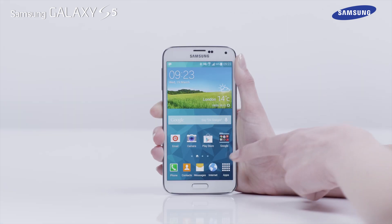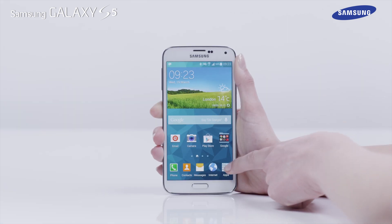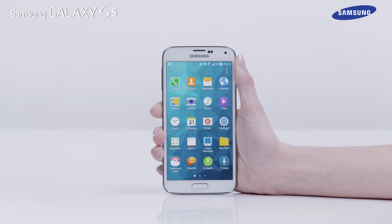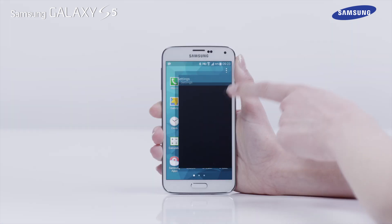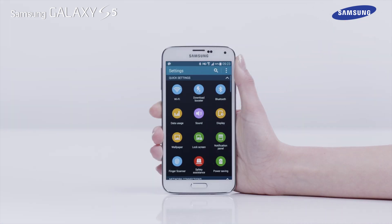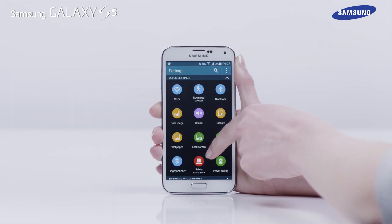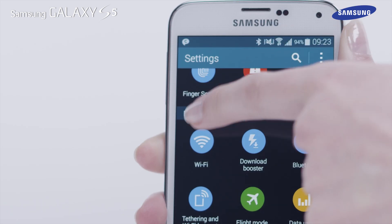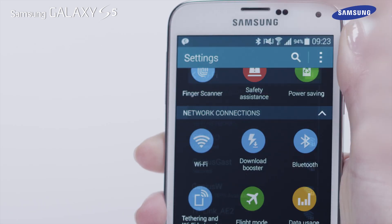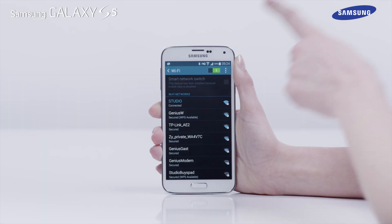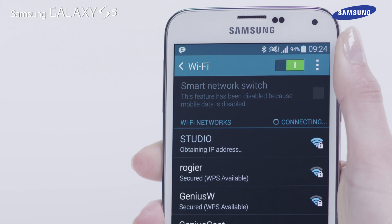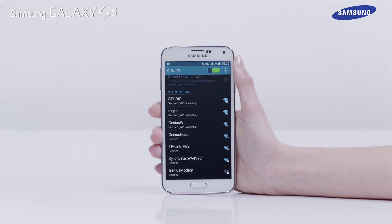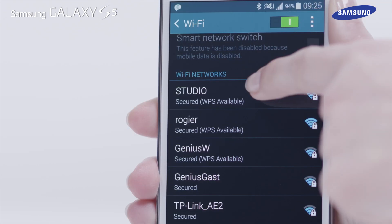To enable the Wi-Fi connection, tap Apps on the home screen and then tap Settings. Then scroll down to Network Connections and tap on Wi-Fi. Drag the Wi-Fi activation switch to the right, then tap on the name of the Wi-Fi network you wish to connect to.